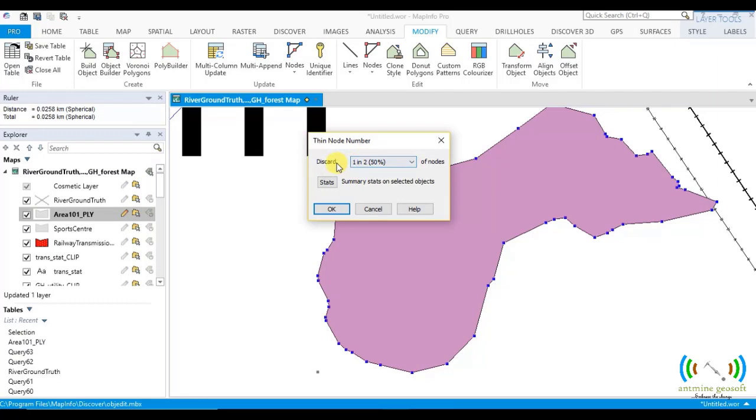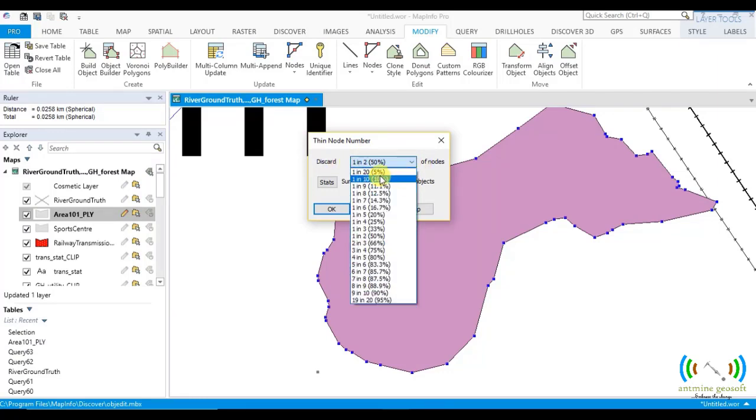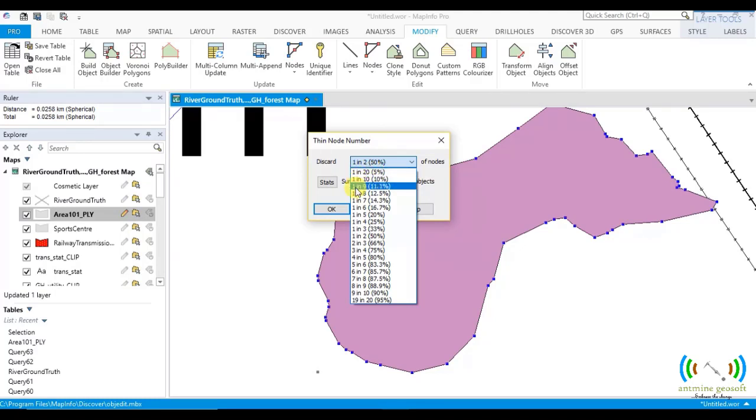Say discard 1 in 2 of nodes. So let's start here. Say for every 20 nodes, discard 1. For every 10 nodes, discard 1. For every 9 nodes, discard 1.